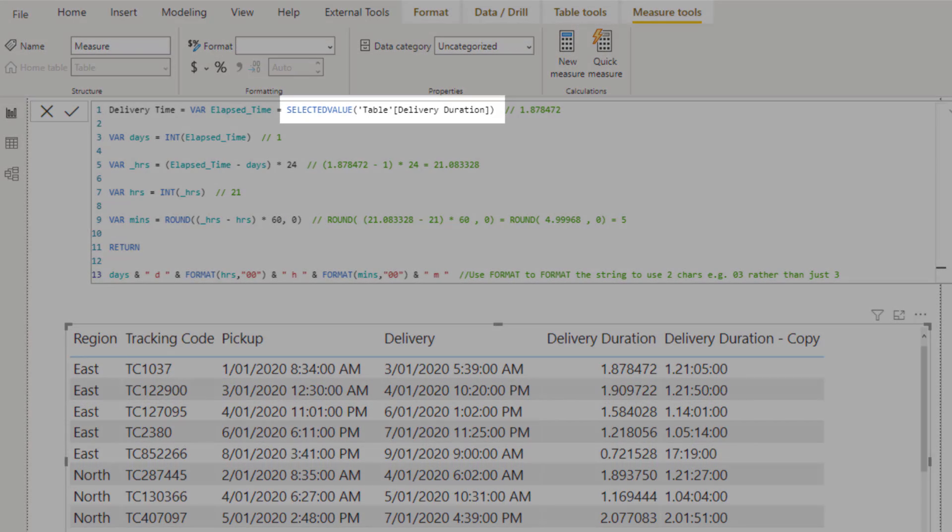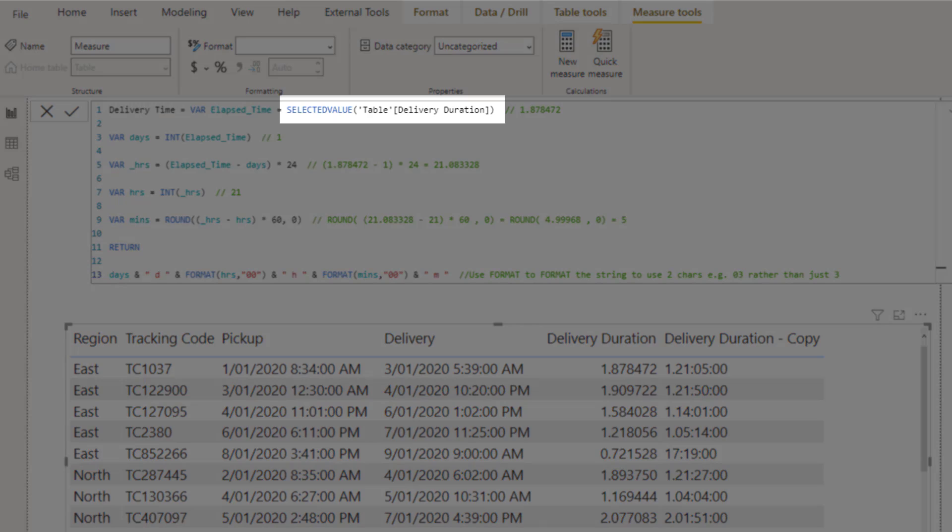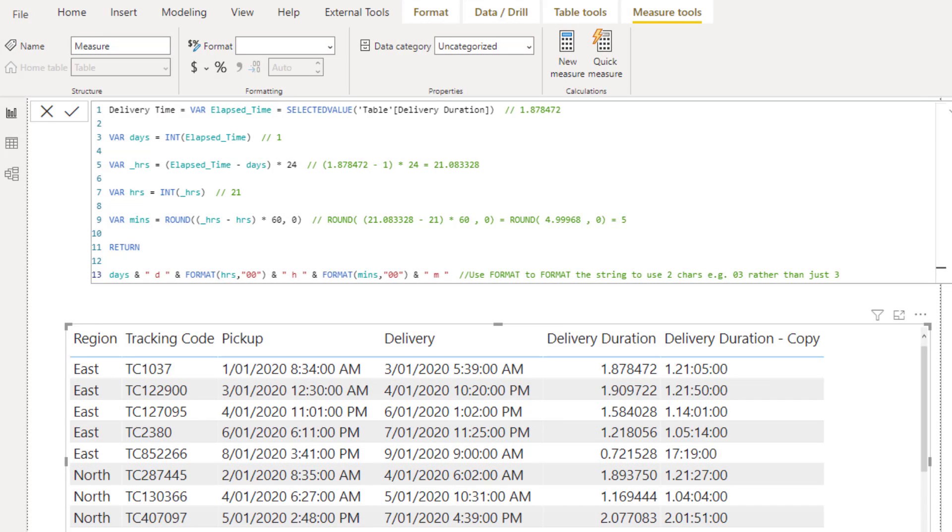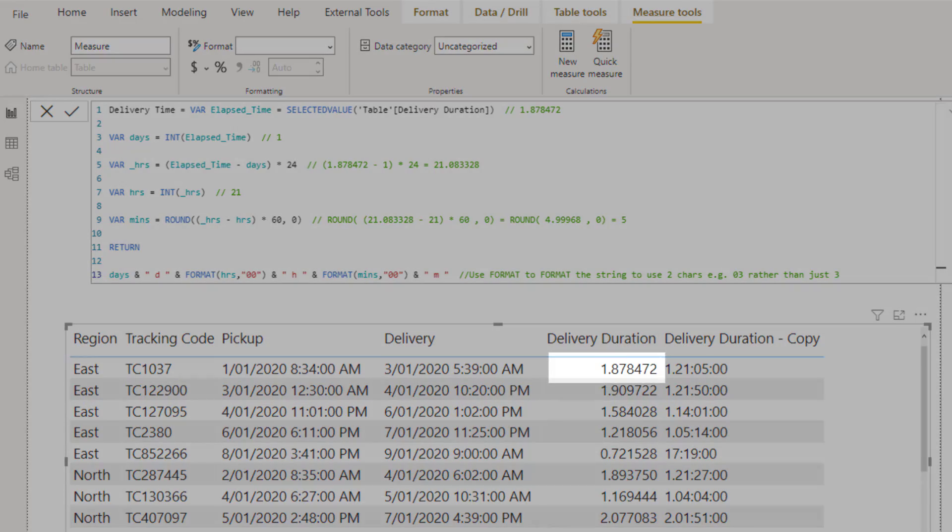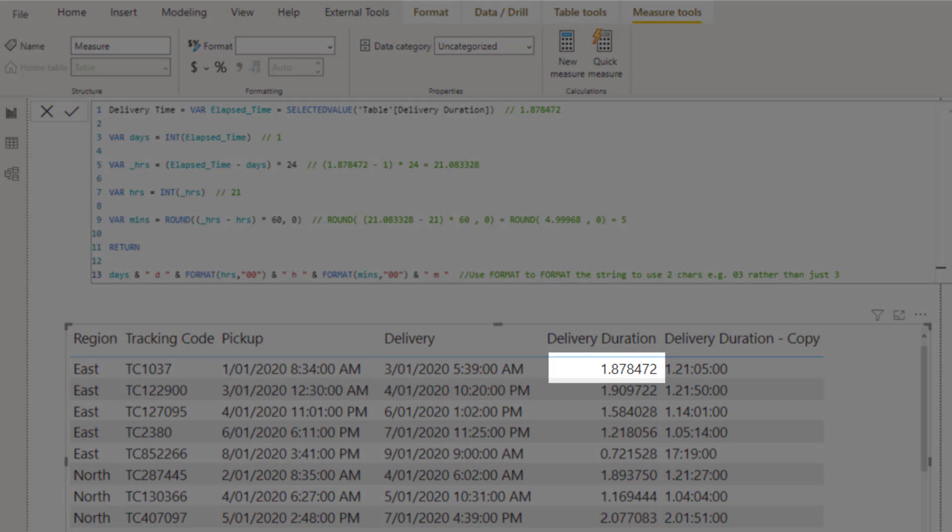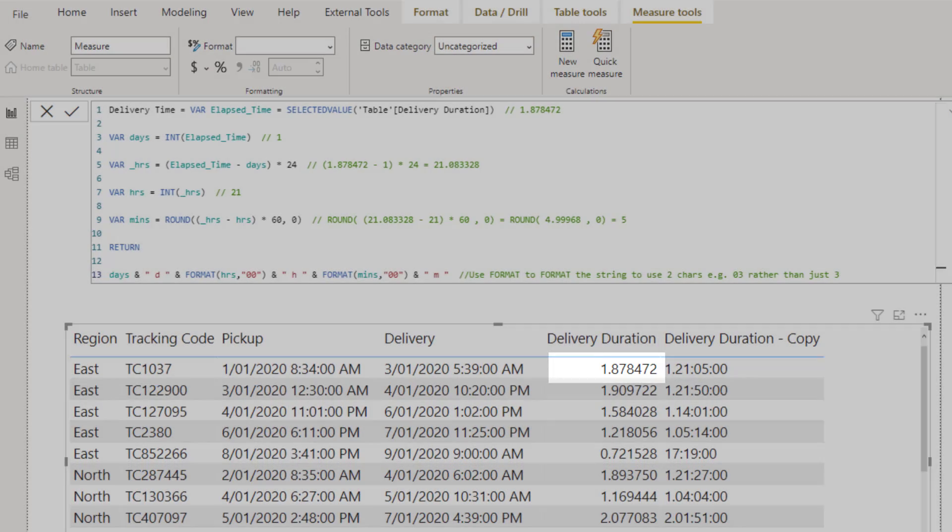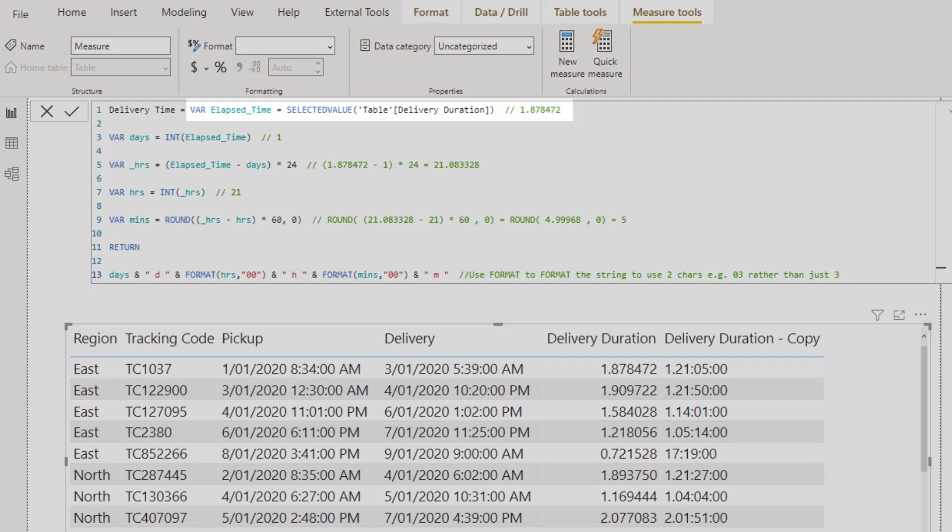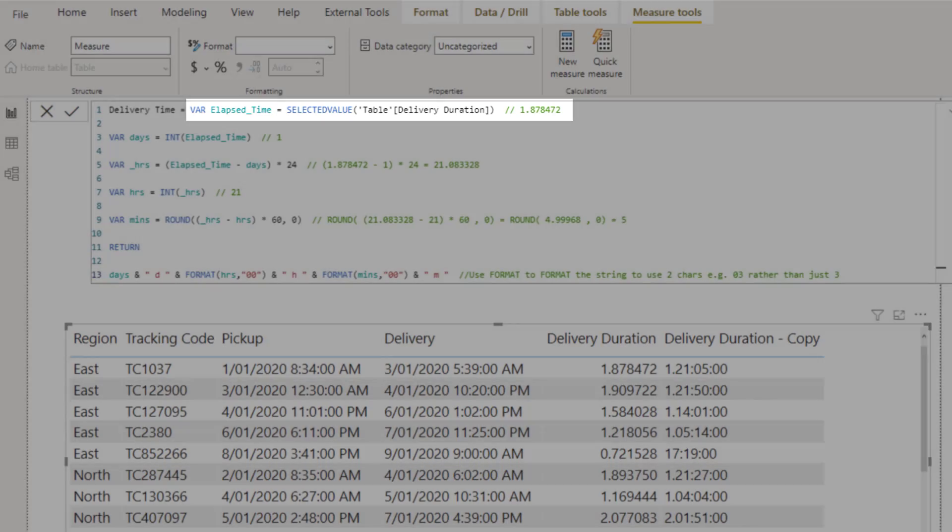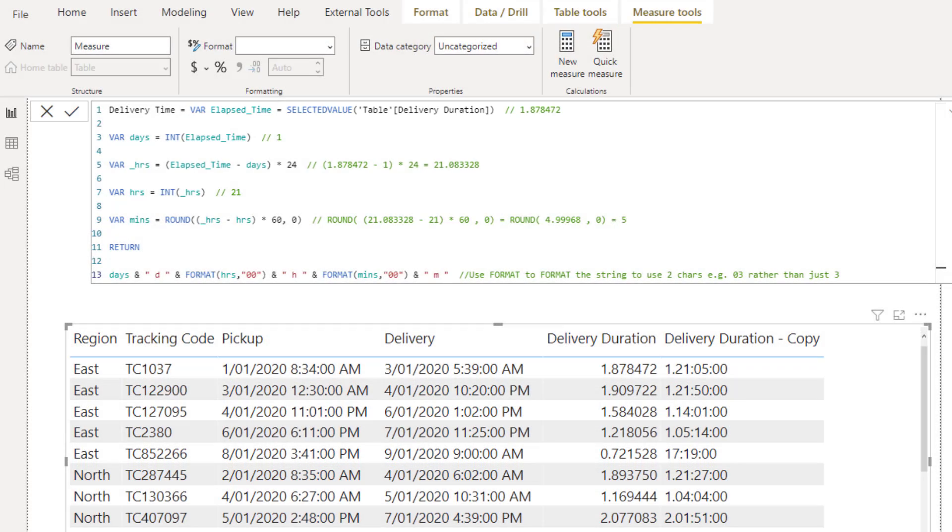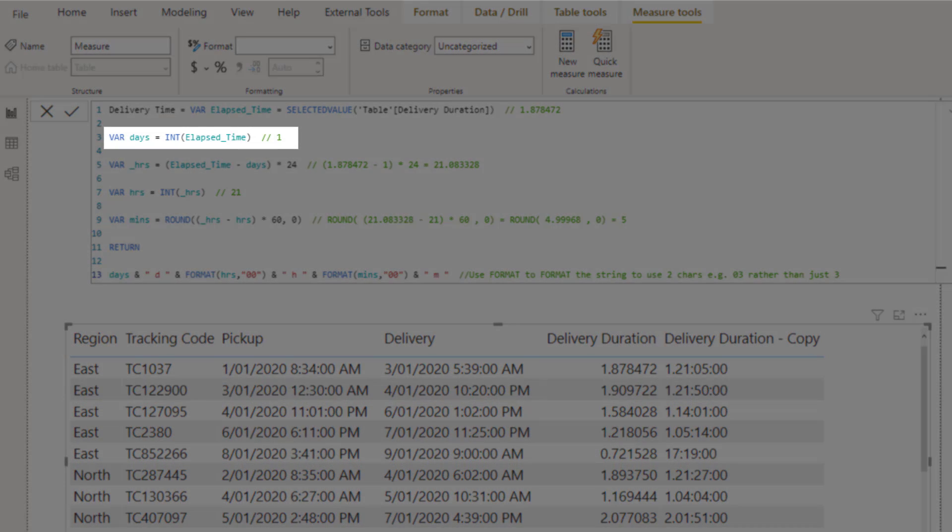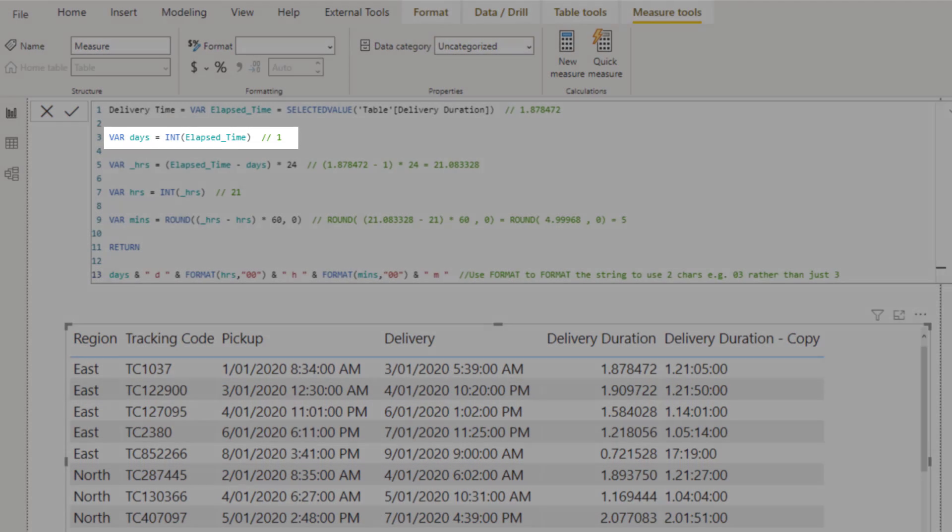Using selected value, I can get the delivery duration from the current row. Let's use the first row value of 1.878472 to explain how this works. With the duration of the delivery stored in the elapsed time variable, working out the number of days is as easy as taking the integer part of that number, giving us 1.